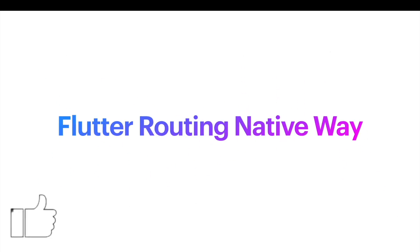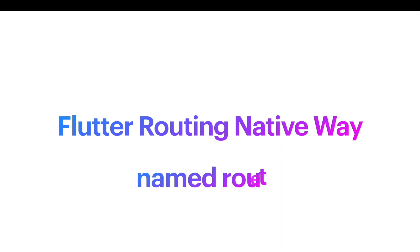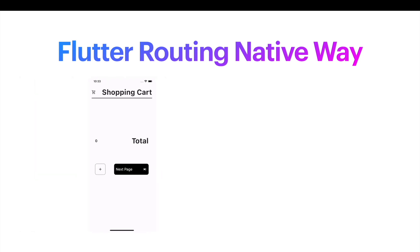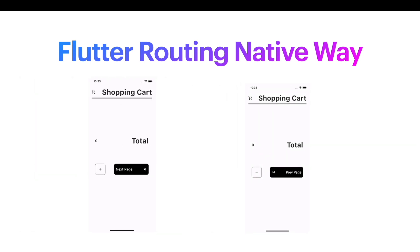Hello everyone, assalamualaikum. Here we'll take a look at Flutter routing the native way, and we'll use named route. What is named route? Well, you use named route for going from one page to another page or from one screen to another screen.